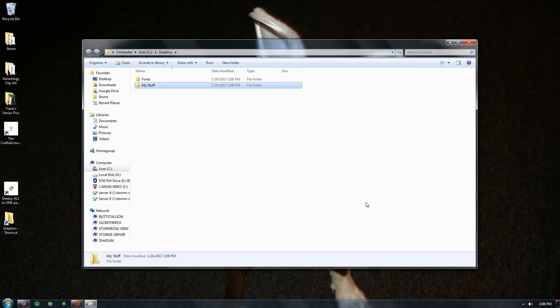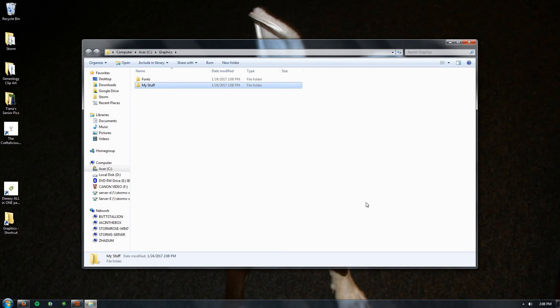It's always gonna be in your My Stuff folder. And later on, as you're designing new and different things or working on certain projects, you can create folders inside of these folders to help you find it easier as you build up files. But this is where we're gonna start to begin with.